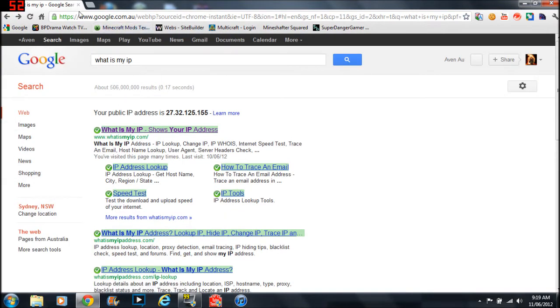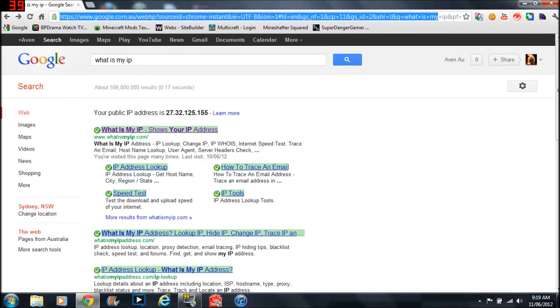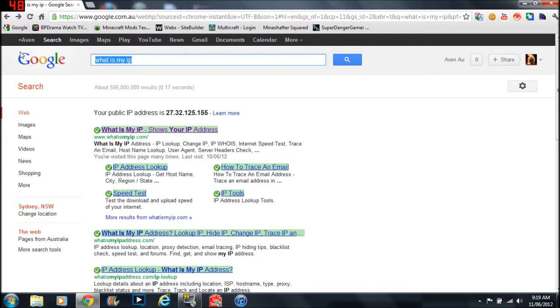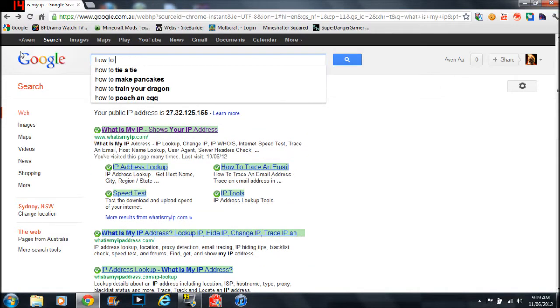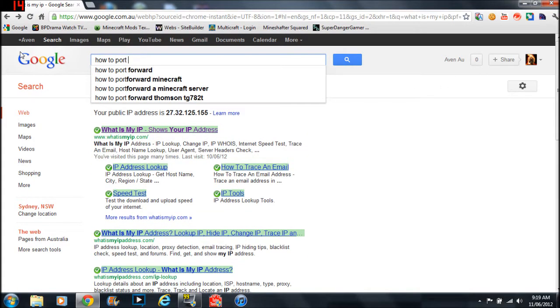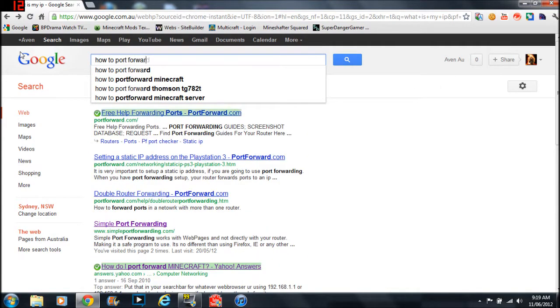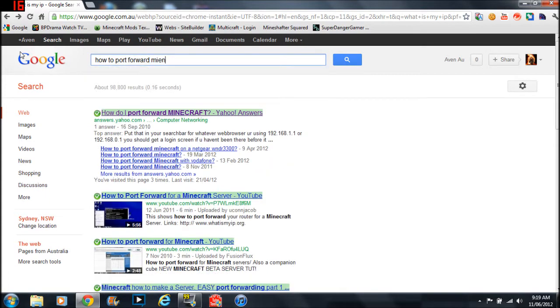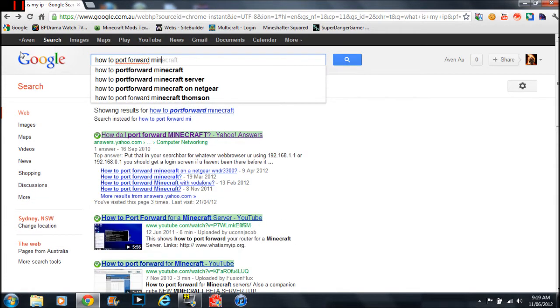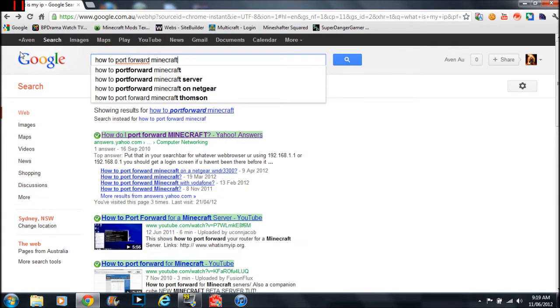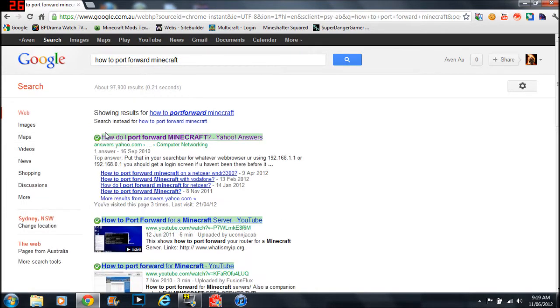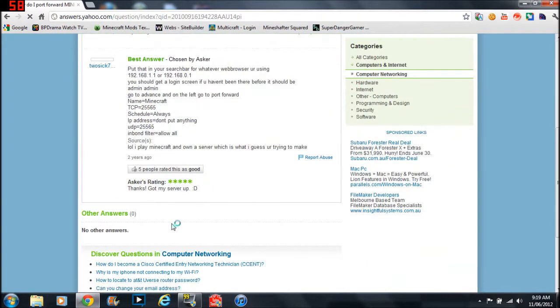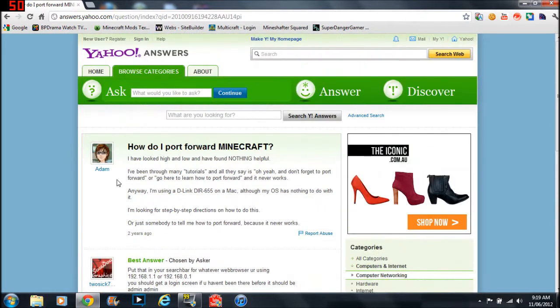Oh yeah, port forwarding which I can't show you cause it never works. But you can find out how to port forward Minecraft. Bam, here, all for you.